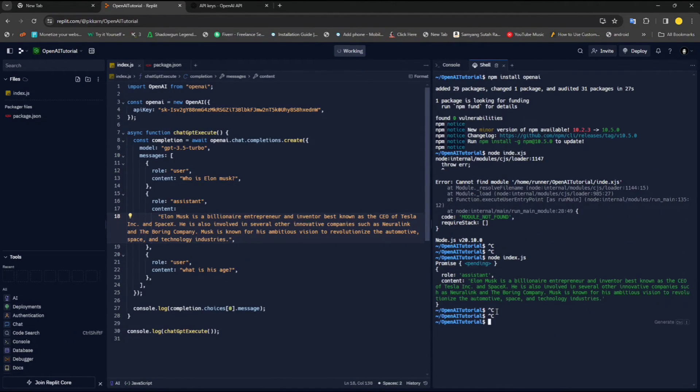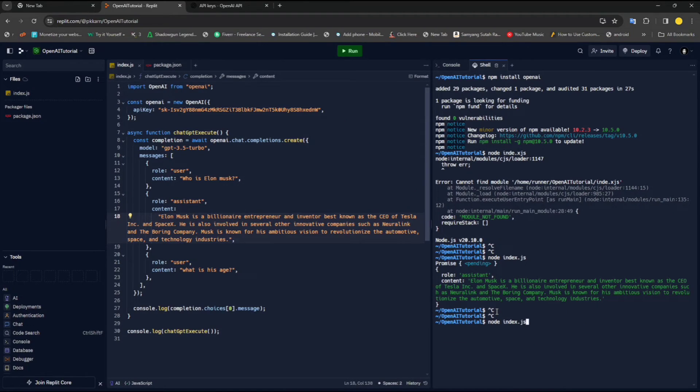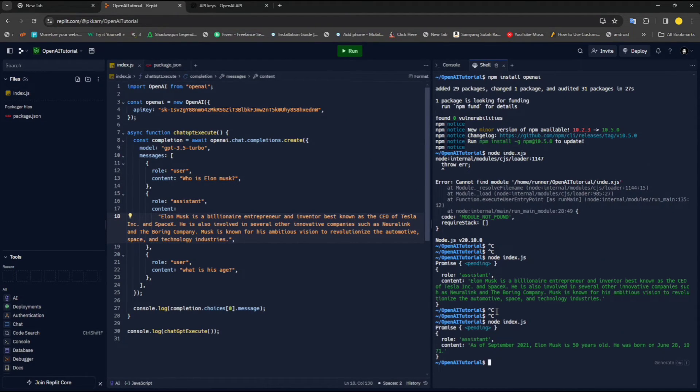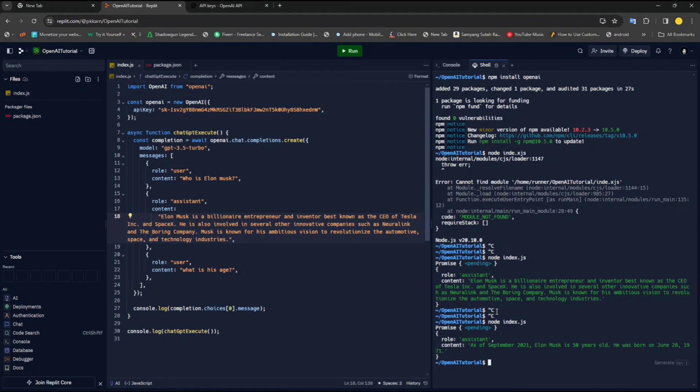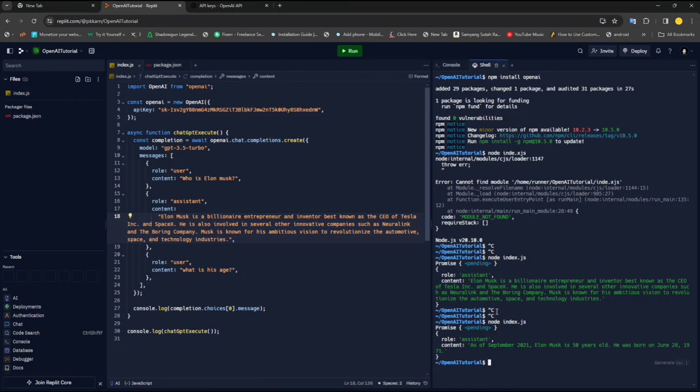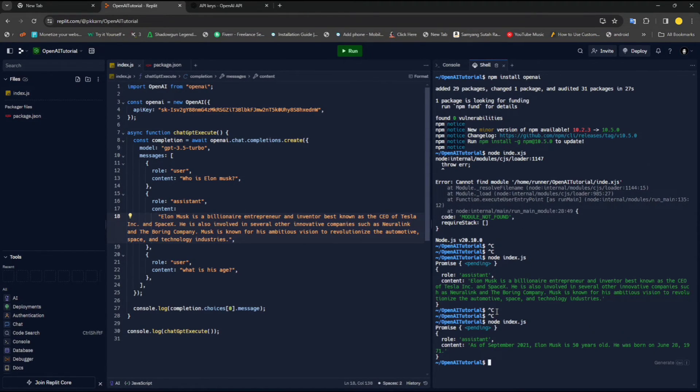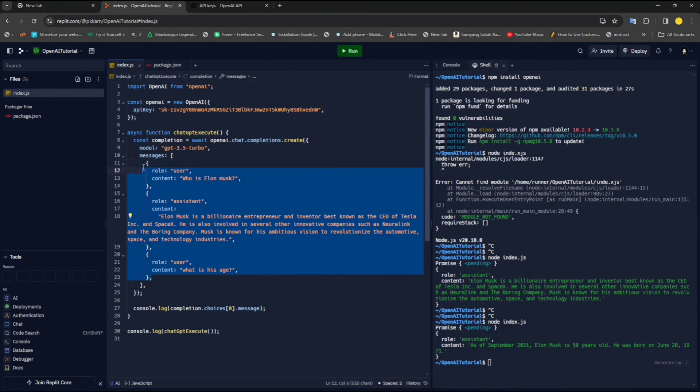Node index.js. Here you can see that it has given as of September 2021, Elon Musk is 50 years old. So this is right. And this is a good way to keep track of your history as well.